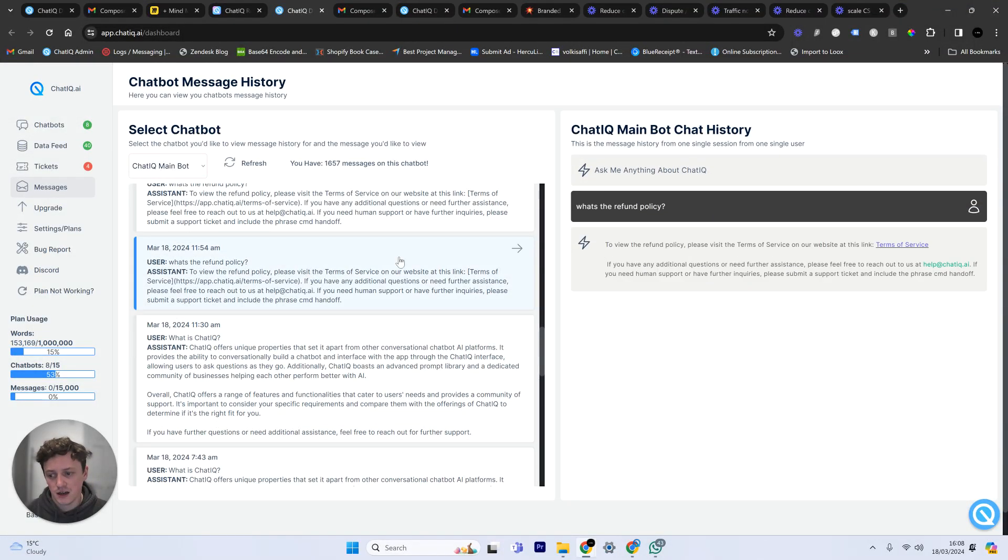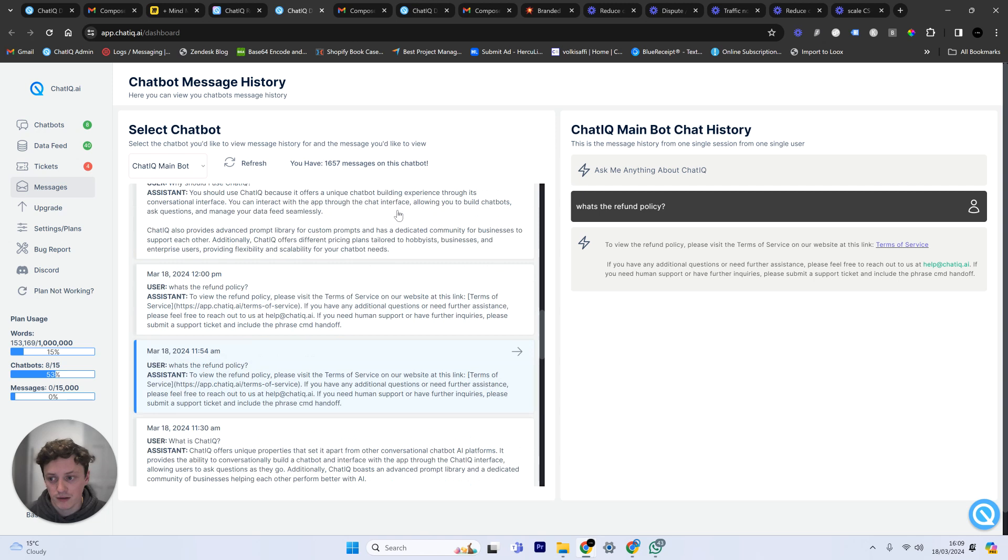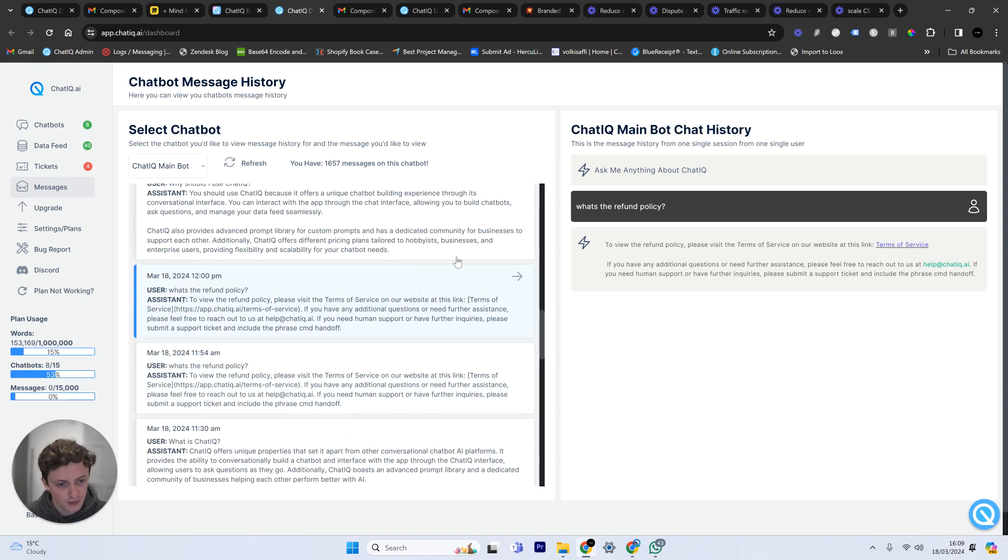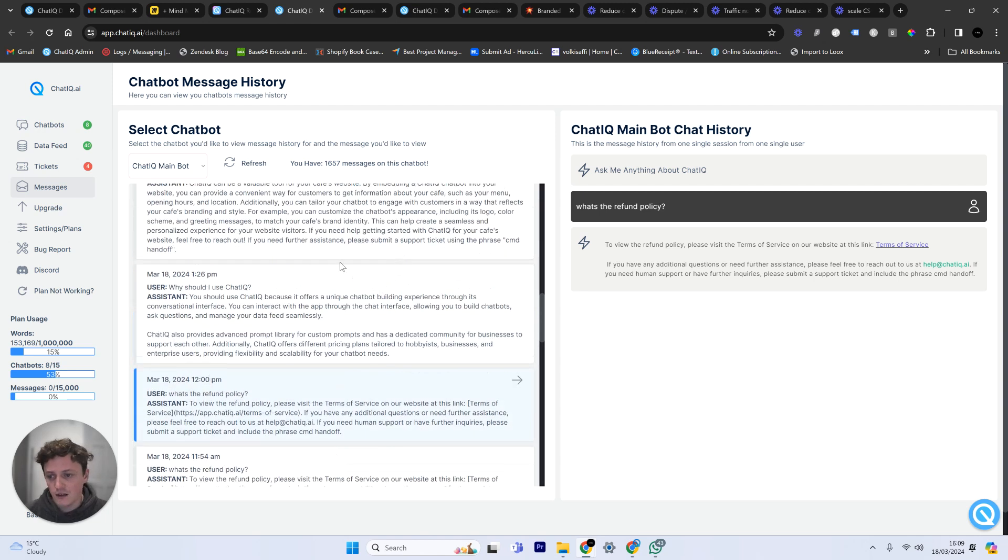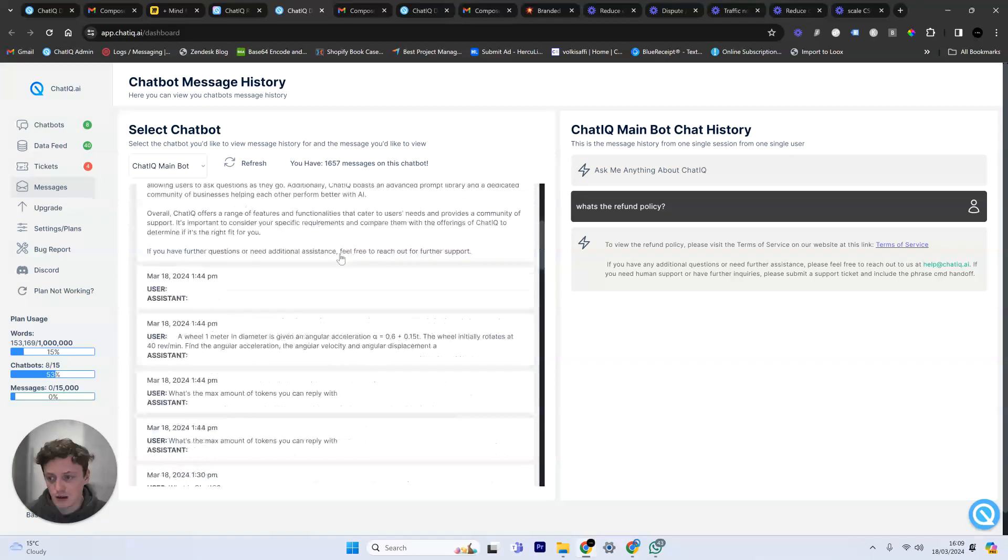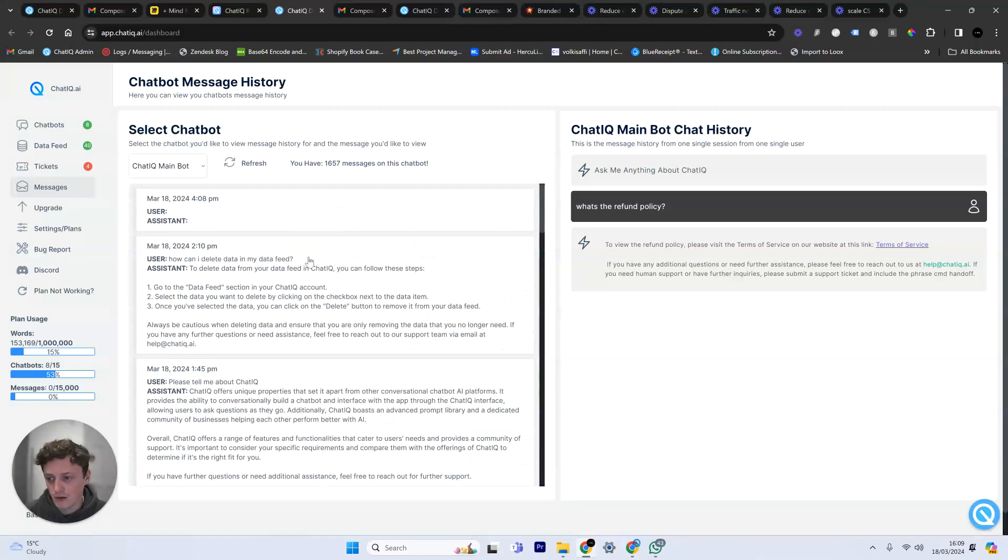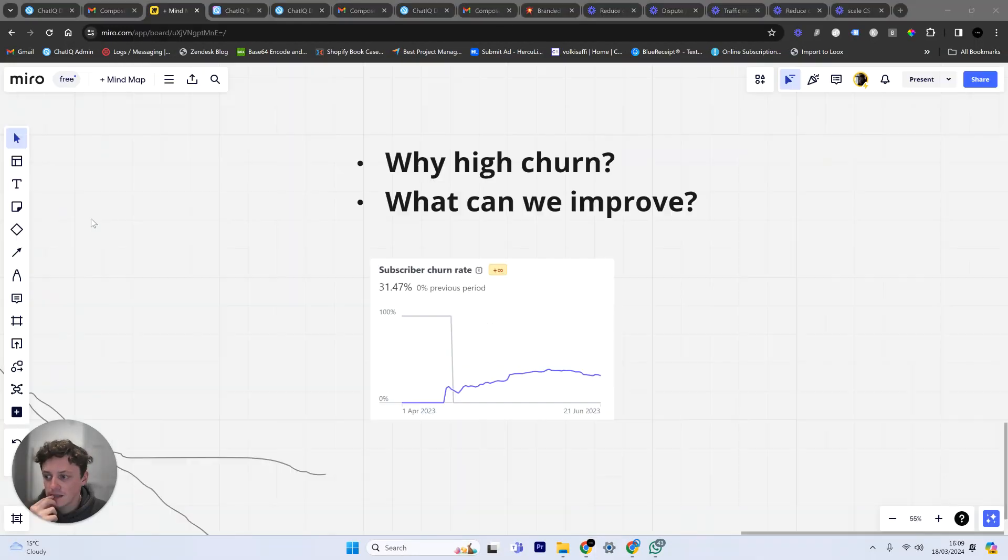But basically I can read all the previous conversations that people have had with my chatbot. And you can see here if people are asking what's the refund policy, then maybe they're worried about getting their money back or whatever. These are all sample questions that I've been doing.